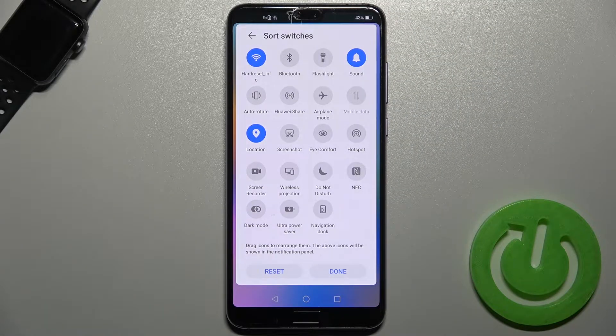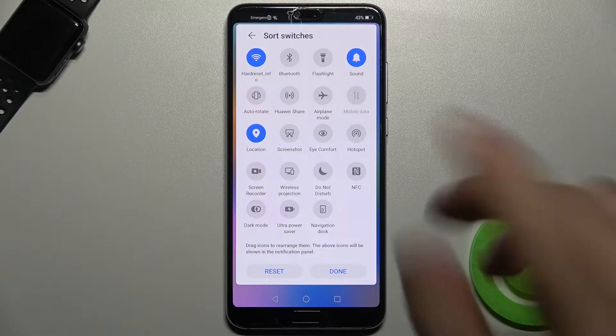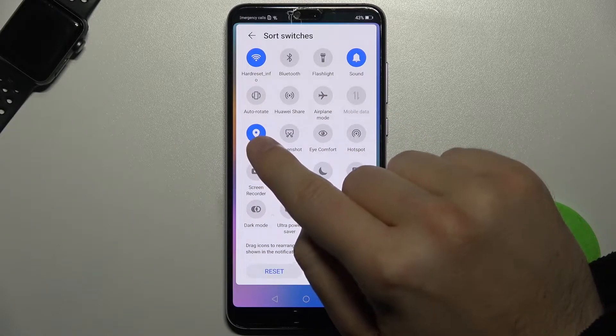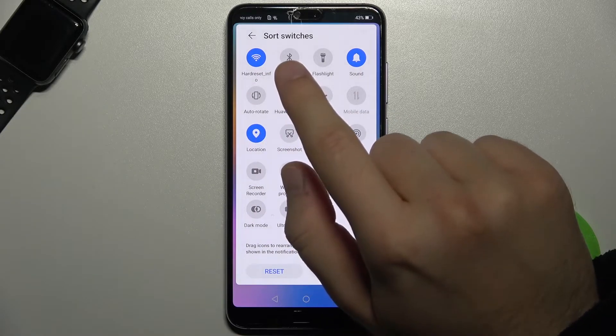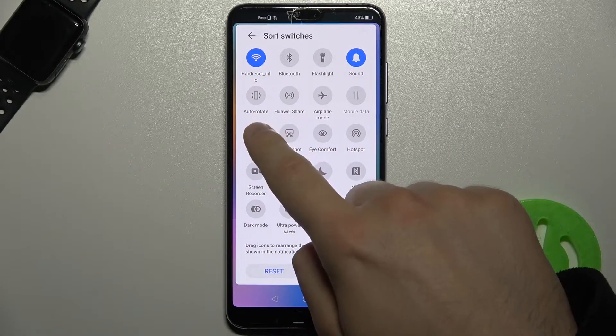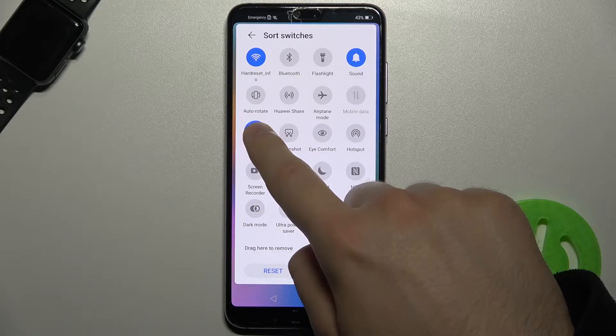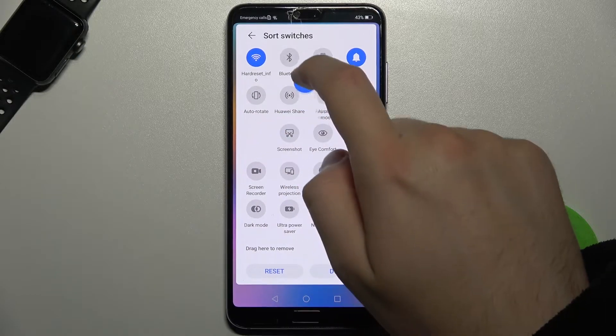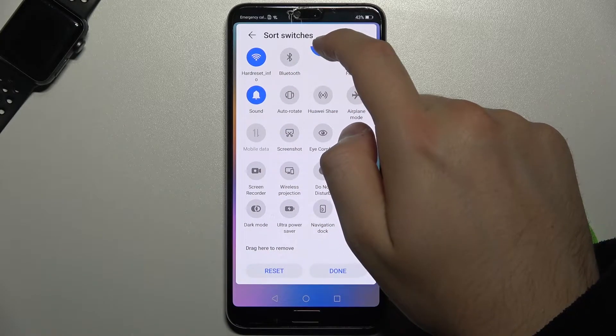Right now I'm going to put location, this icon between Bluetooth and the flashlight. So click, hold and then drag.